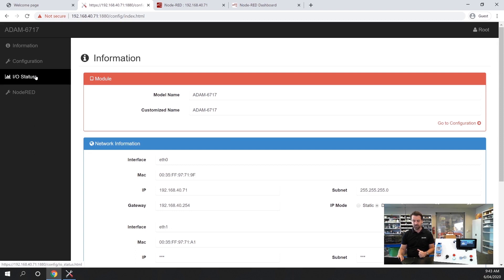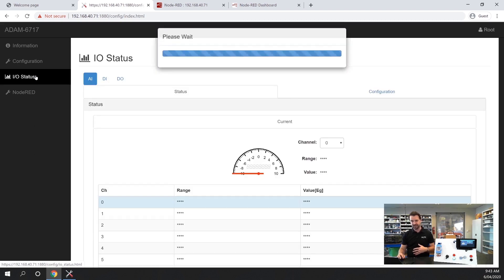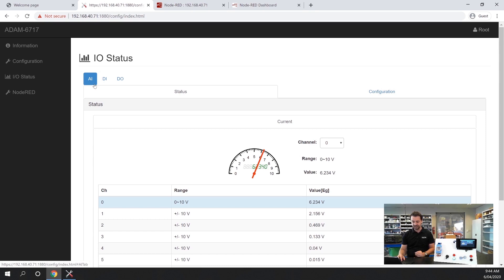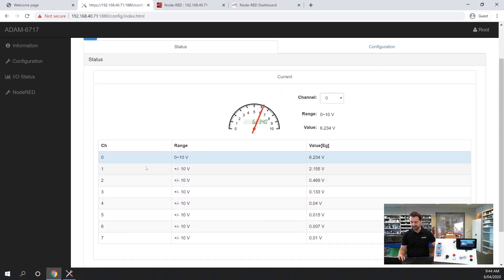One really handy feature is that you can also see the IO status. When you're first configuring the unit and setting it up this is a really handy way of making sure you've got your IO points wired up correctly. You can check in this case the analog inputs and you can see we've got eight channels available.